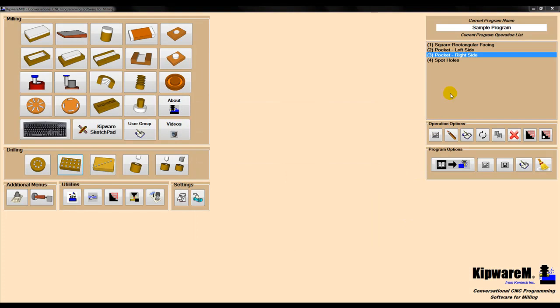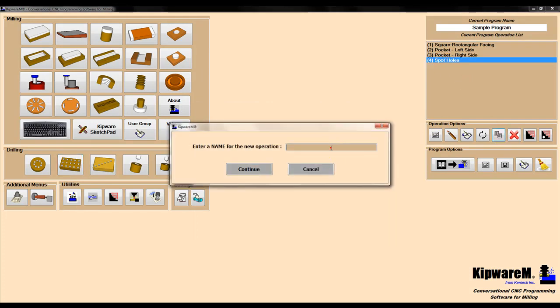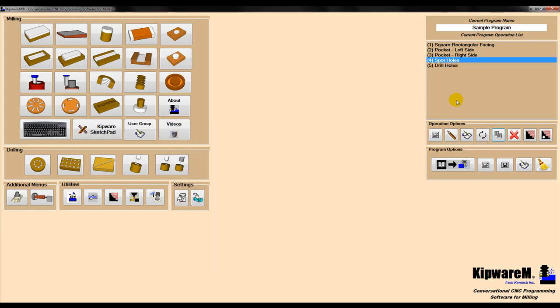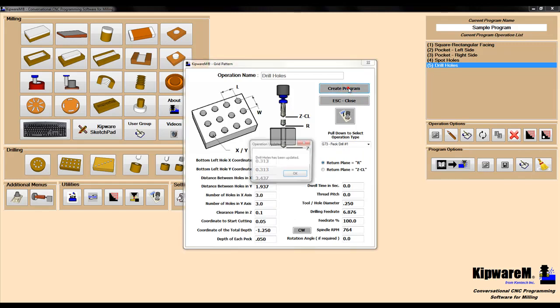Again, rather than create a new cycle, I'm going to copy this cycle and open it up in the conversational menu. Change the drilling cycle and change the depth, and create the program for a new drilling cycle.